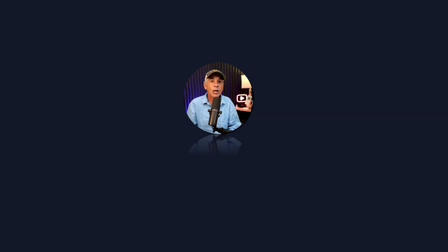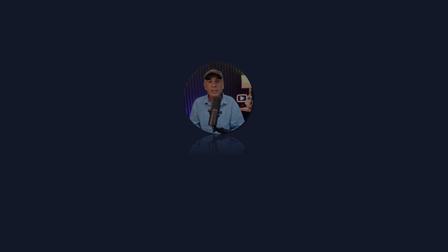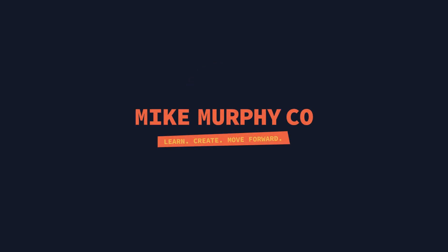And that is how you can edit audio from After Effects in Adobe Audition CC 2024. My name is Mike Murphy. Cheers.